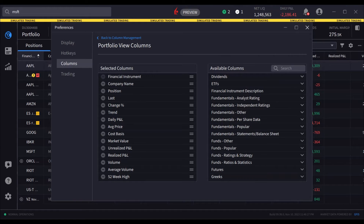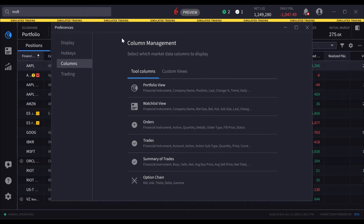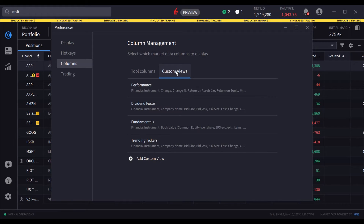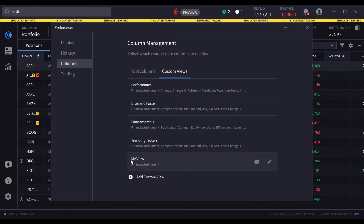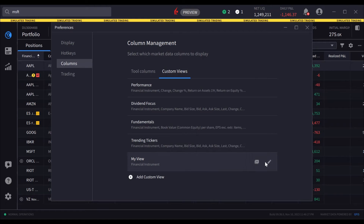Users may create their own view by clicking on Column Management and then selecting the Custom Views tab. At the bottom of this list, the user clicks Add Custom View to create a new view called My View. Select the pencil icon next to My View to open the editing screen.